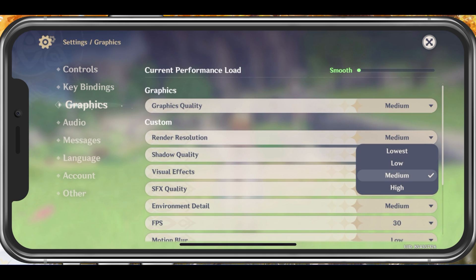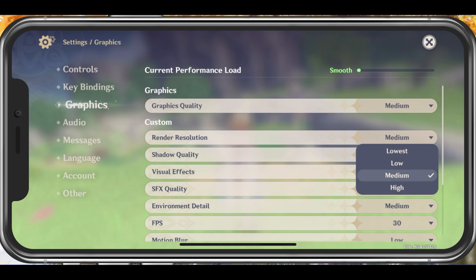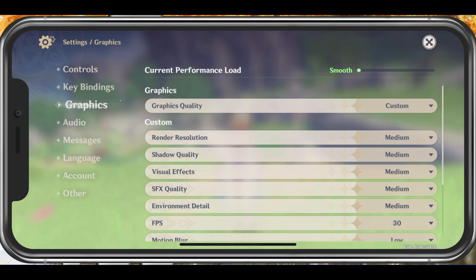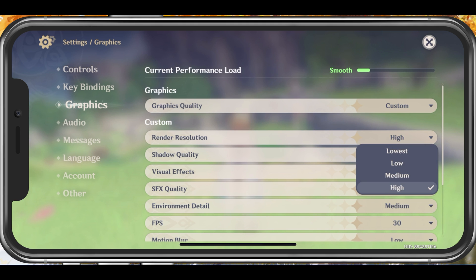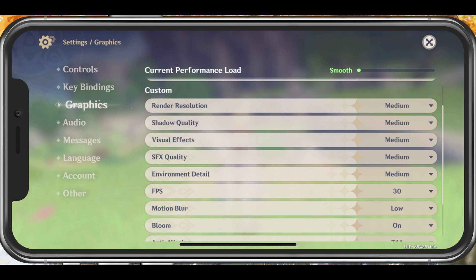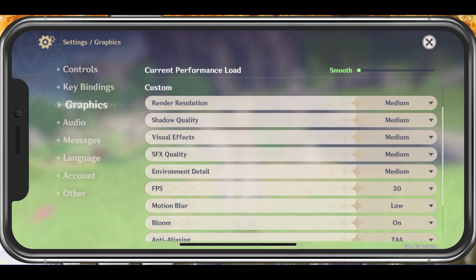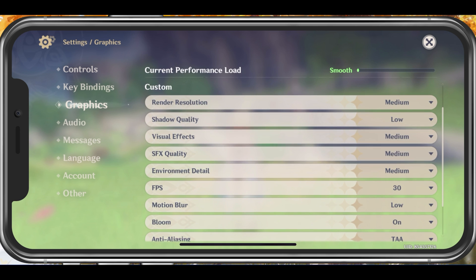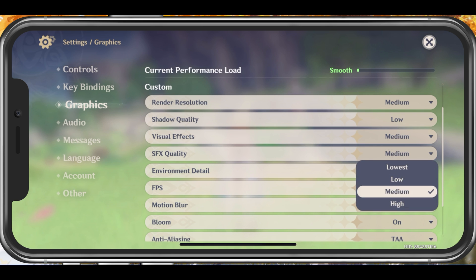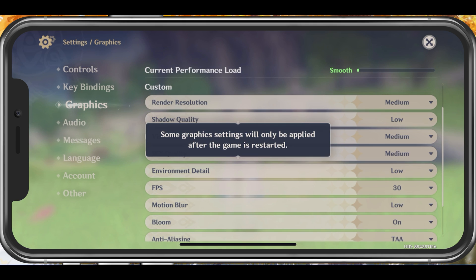Below, you can reduce the render resolution, which will prevent crash issues with Genshin Impact, but the visual quality will suffer a lot. I would only reduce this option if you experience lag and frame drops. Set the Shadow Quality to low, Visual Effects to medium, SFX Quality to medium, and Environment Detail to low.